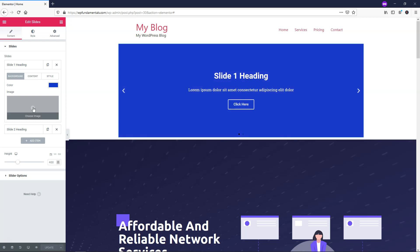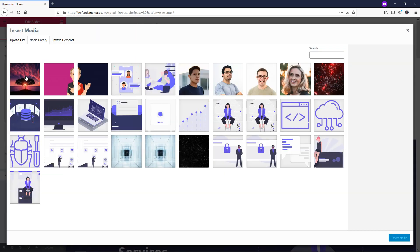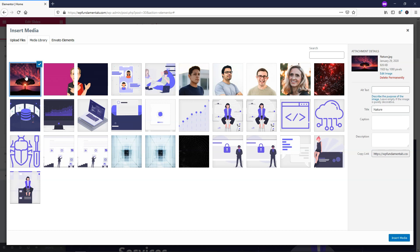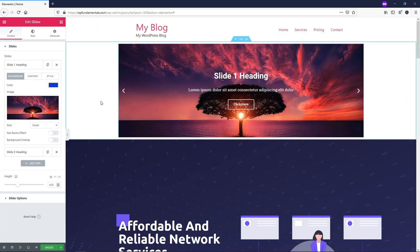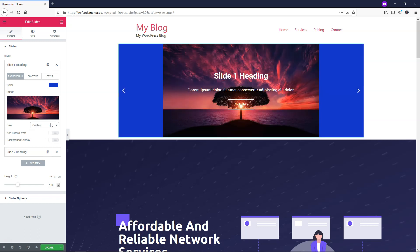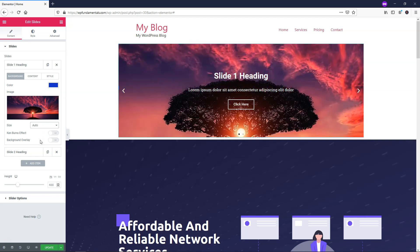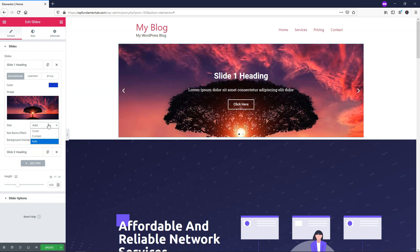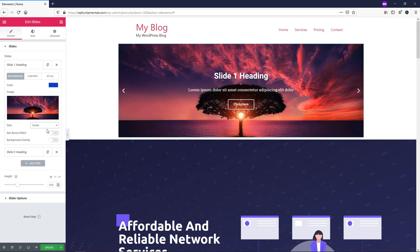You can also add an image to the background. Let's add one and click Insert Media — now we have this photo as the background. There are size options: Cover, Contain (which centers the image and lets the background color show behind it), and Auto, which zooms in to make a larger image. I'll go with Cover because it looks best.